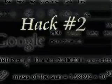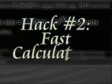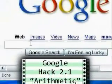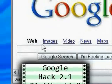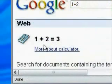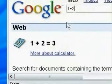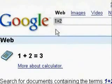This next hack series is going to cover how you can get calculations fast through Google. For simple arithmetic, all you have to do is type in the equation. For instance, one plus two, and then click search. Or two times three, or five divided by three — different things like that.